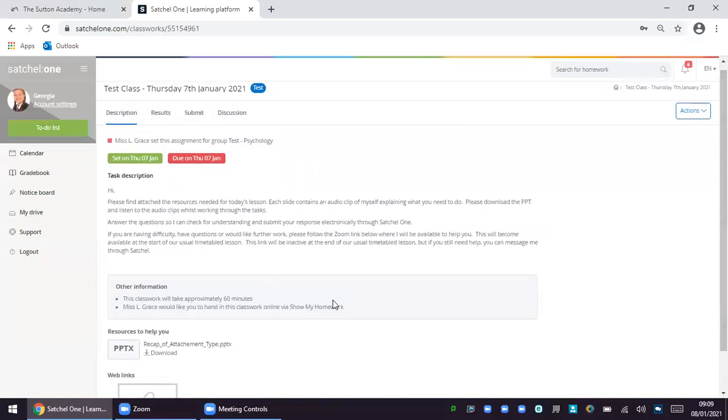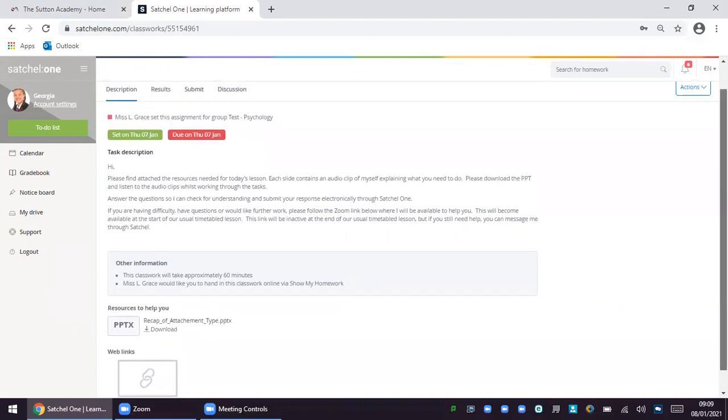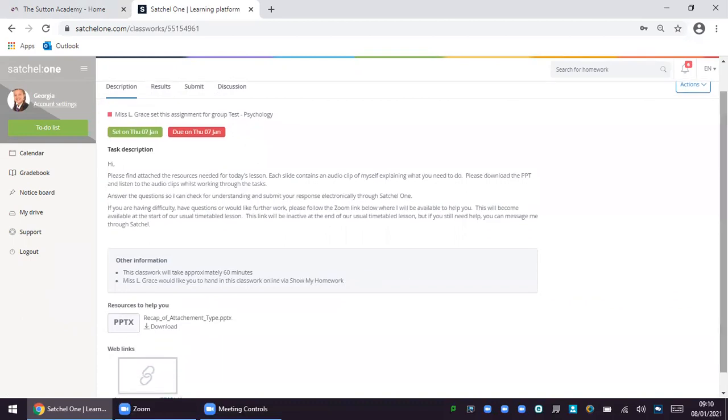In the task description there is a summary of what your child should do that has been written by the class teacher. In the other information section you will see approximately how long your child should be spending on that task as well as how your child is expected to submit any work or completed tasks as a result of that lesson.